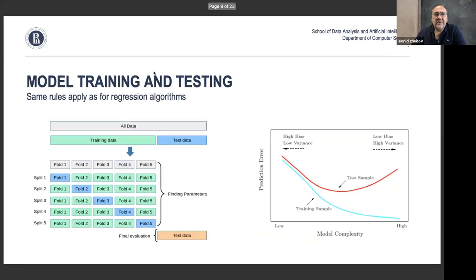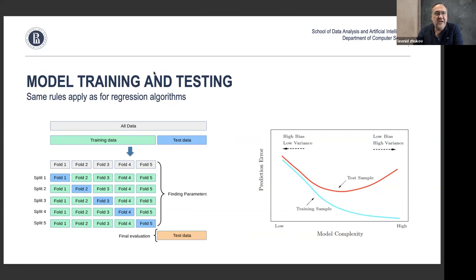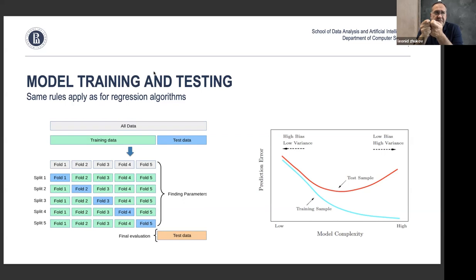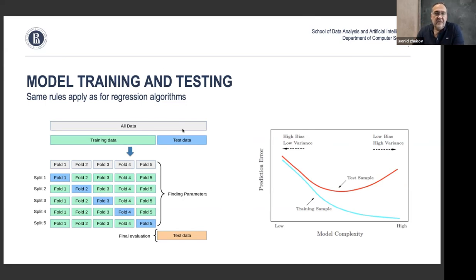Now, an important difference between classification and regression: in regression, the prediction error was typically a least squares error — we compared the predicted value to the actual value and summed the squared differences across all data points. It's not that straightforward in classification.